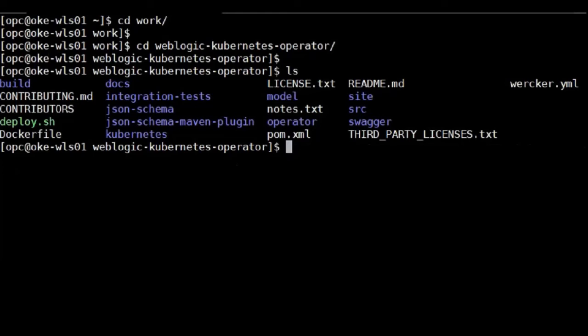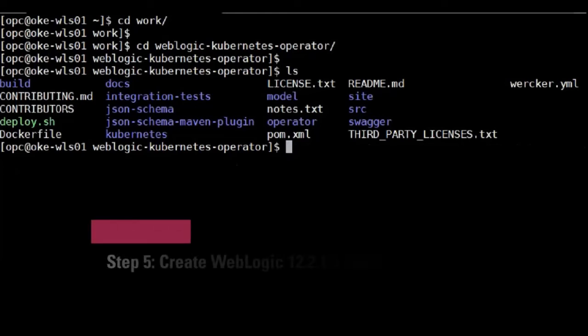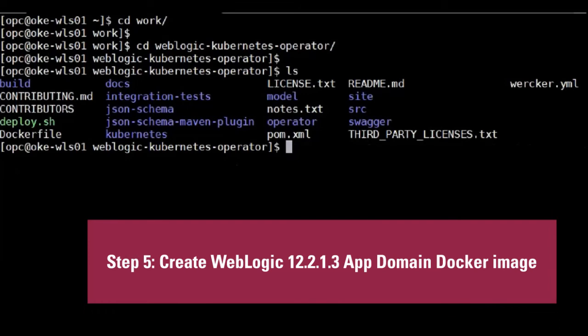Then after you create both operator, next step is to create the domain. Now, create a domain, you first need to run the script under this directory.